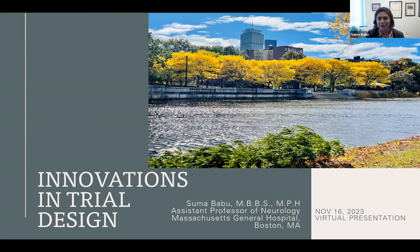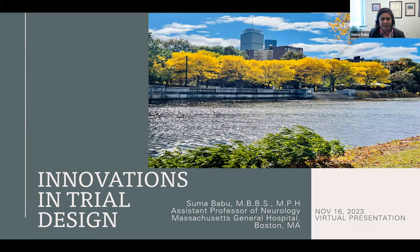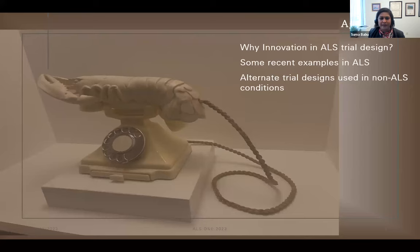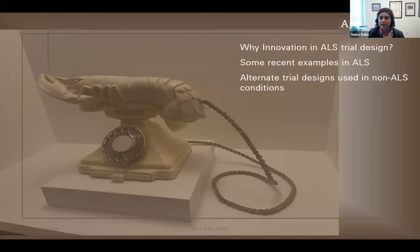We already heard from Dr. Sokovich how exciting the field is right now in the ALS drug development space. We've heard about several innovations that have led to approvals and new therapies in ALS. I'm going to touch upon a few examples of innovative trial designs in the field — one example from an early phase clinical trial, one intermediate clinical efficacy trial, and one phase three trial.